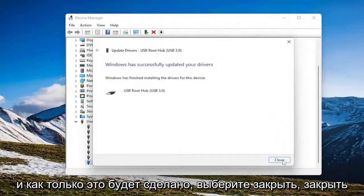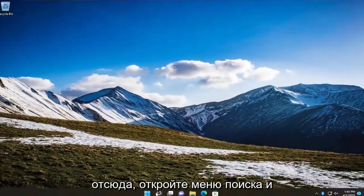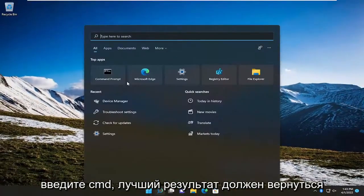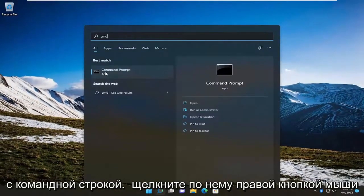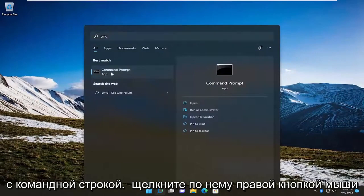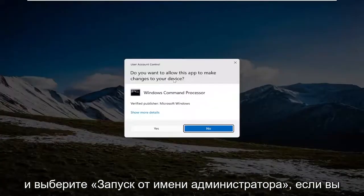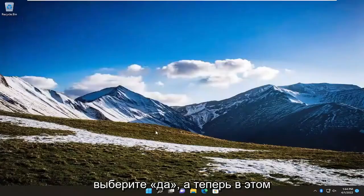Once it's done, select close. Close out of here, open up the search menu, and type in CMD. Best result should come back with command prompt. Right click on it and select run as administrator. If you receive a user account control prompt, select yes.